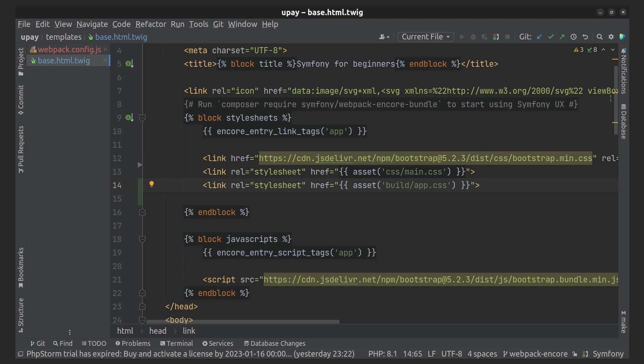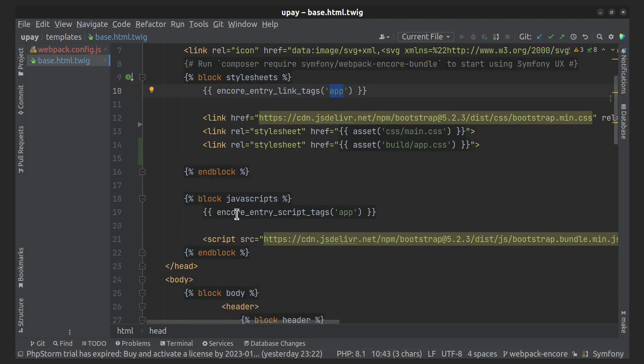For the stylesheets, use this function, encore_entry_link_tags, and pass here app because it's the name of the entry. For the scripts, use this function, encore_entry_script_tags.